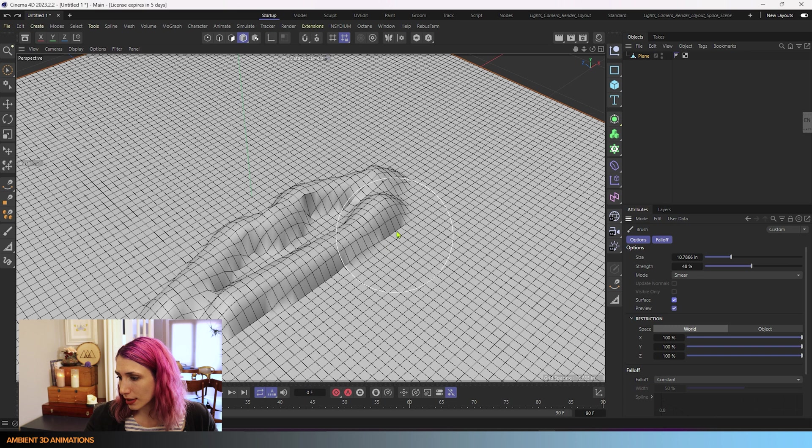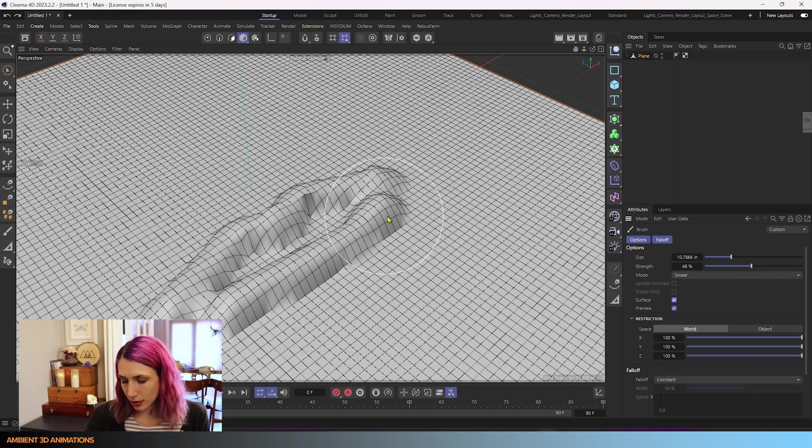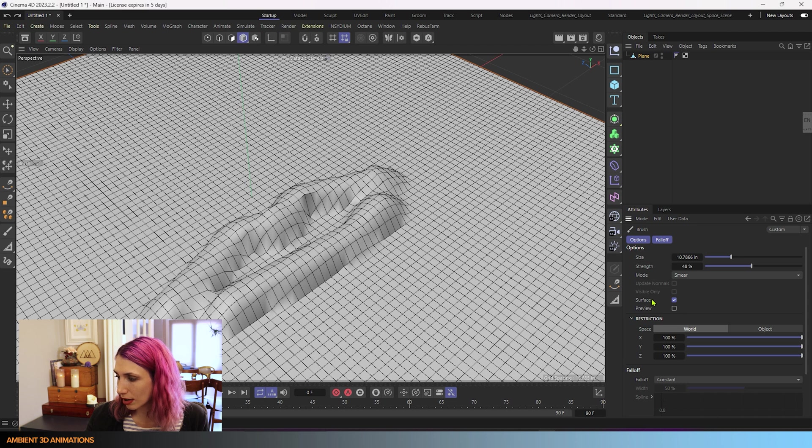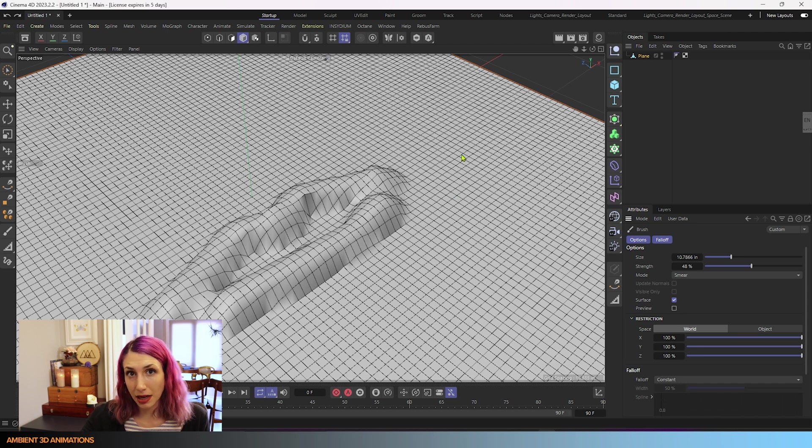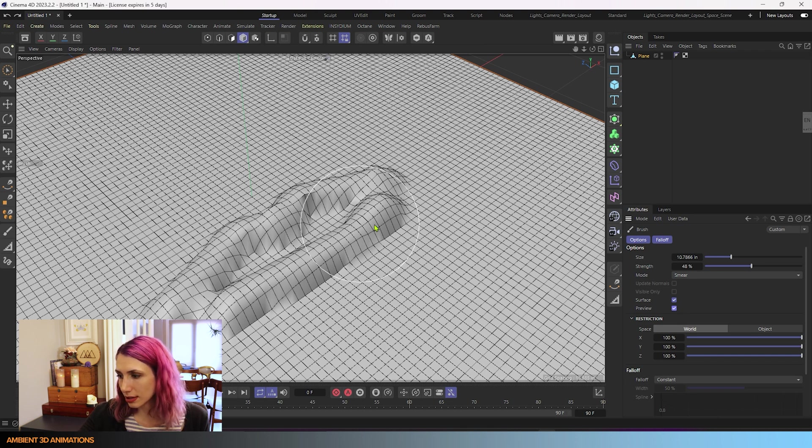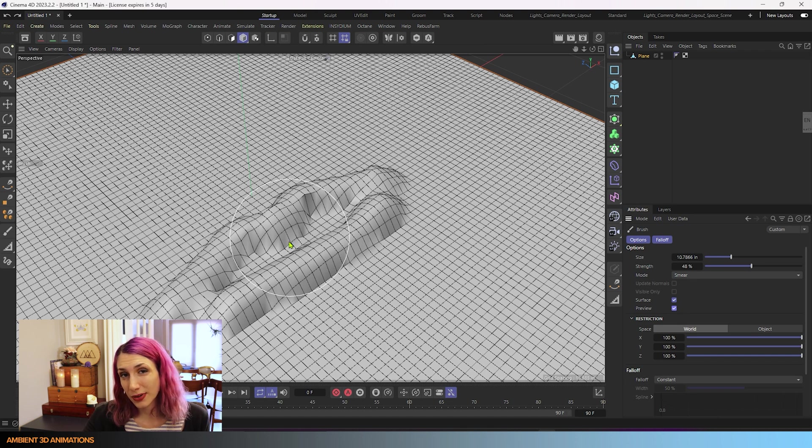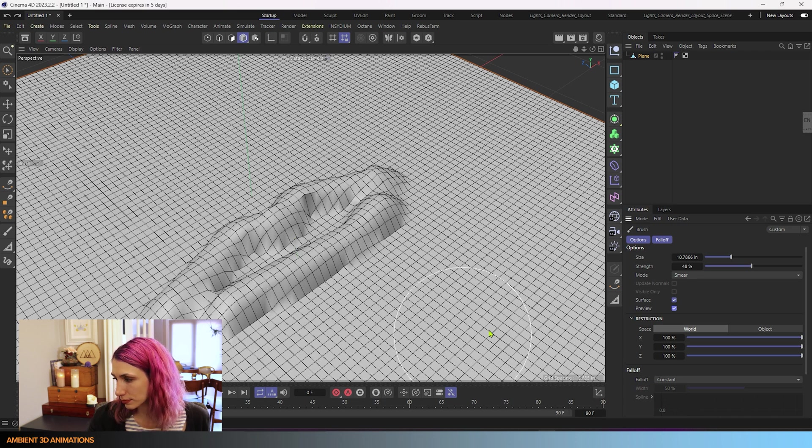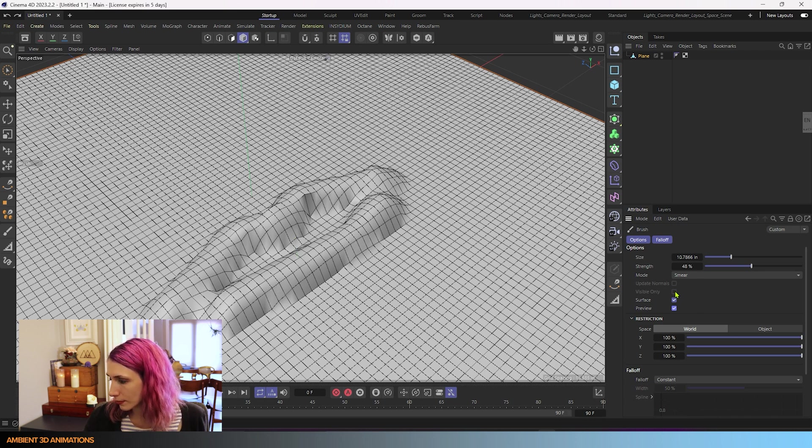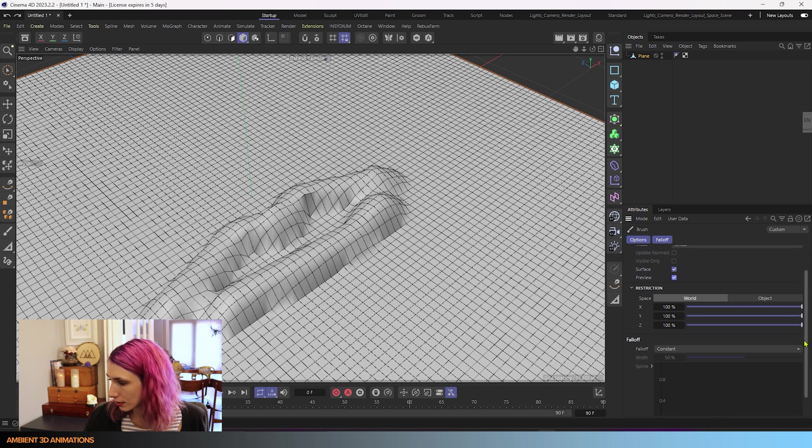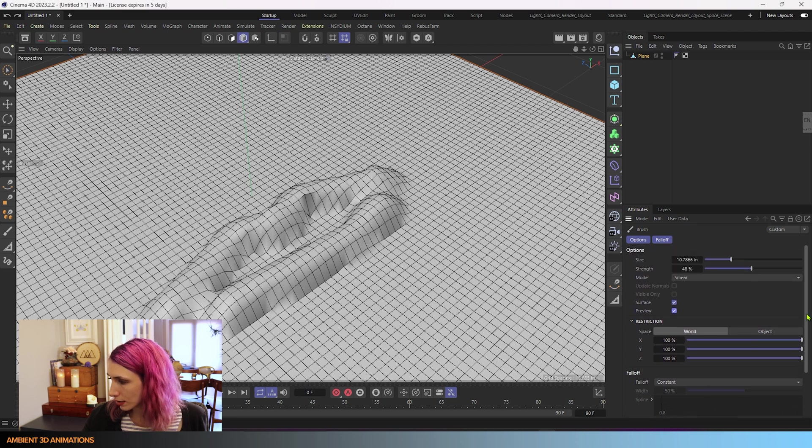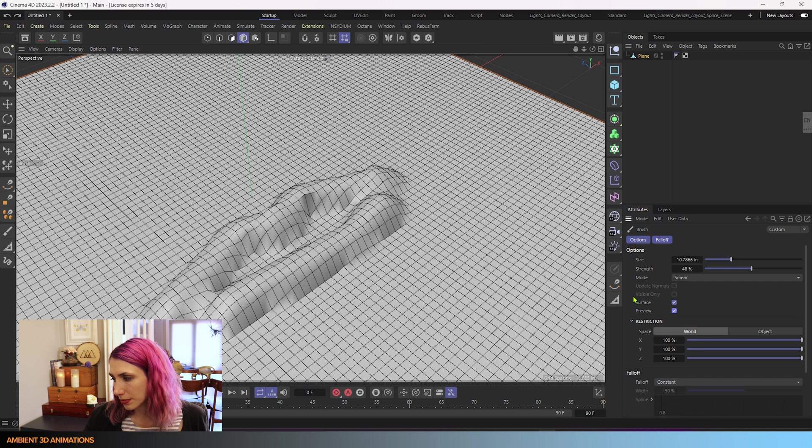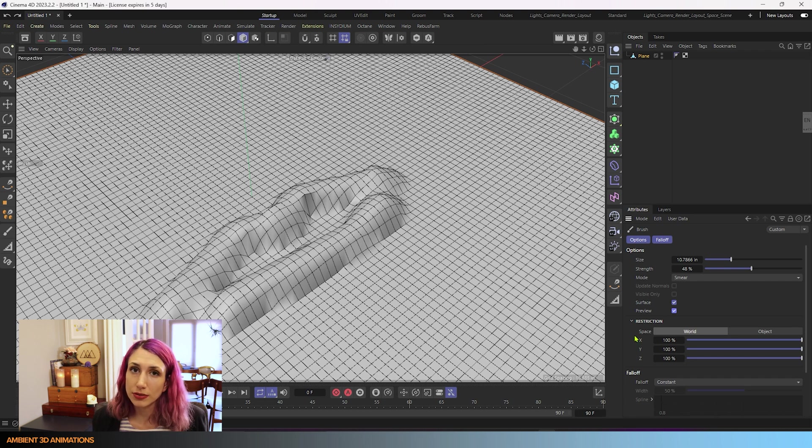Preview allows you to see the circle shape around your cursor. If we turn that off, you no longer see it, you just see my arrow cursor. I like to see the circle in the preview, it helps me know the size of my brush. Visible only means you'll be only affecting what's visible from the camera view.